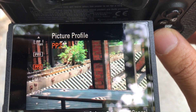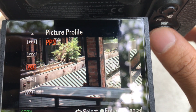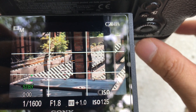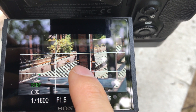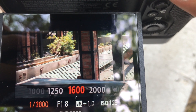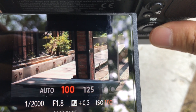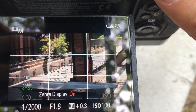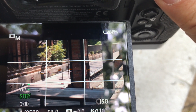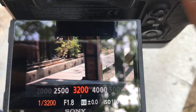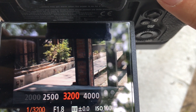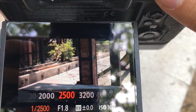Let's turn off the picture profile. I don't want this part to be overexposed, so I'm going to increase the shutter speed and ISO, and enable the zebra display. I want to make the scene and image darker — about 3200 ISO.